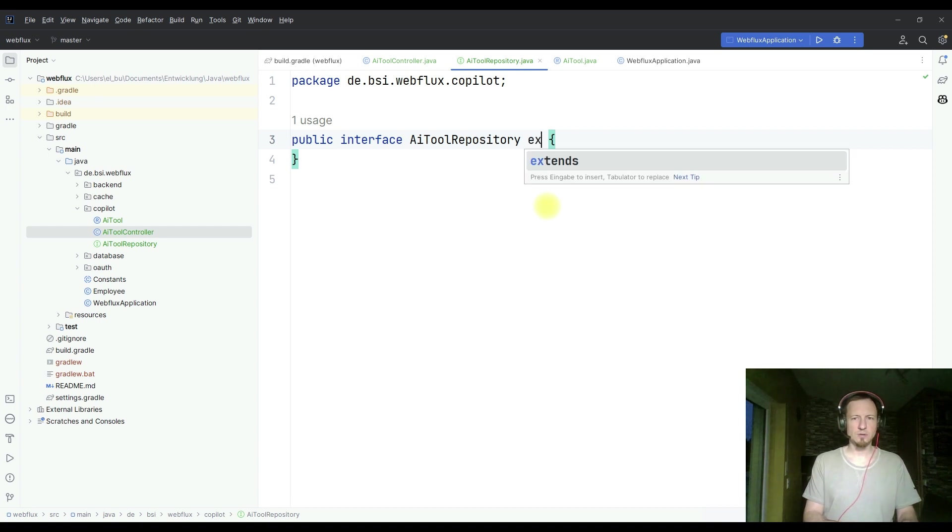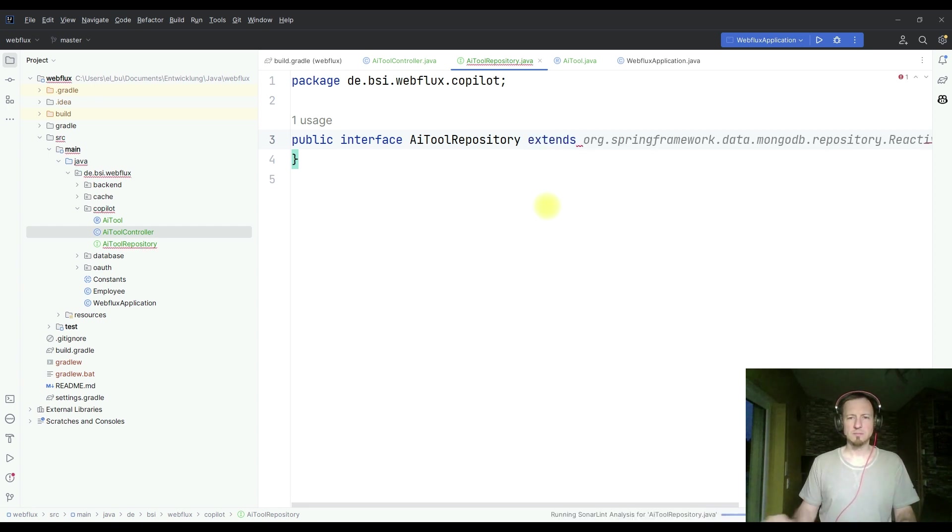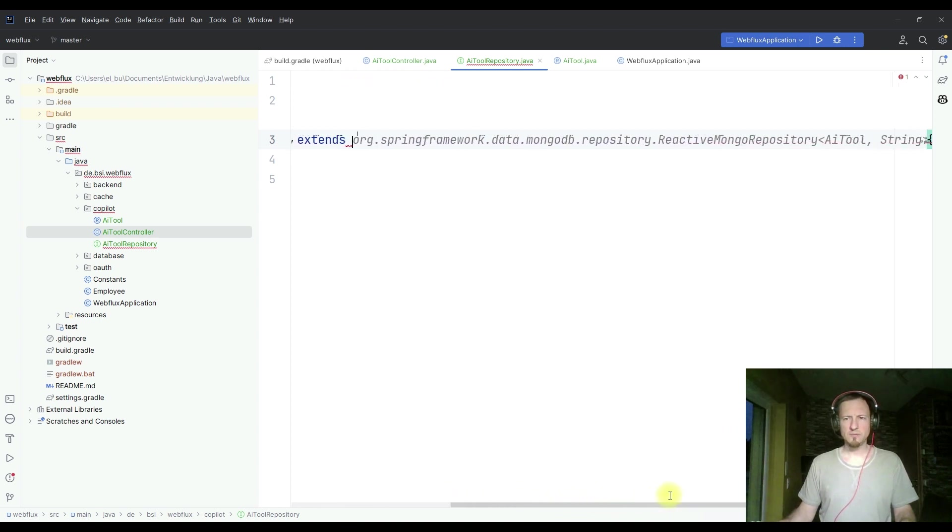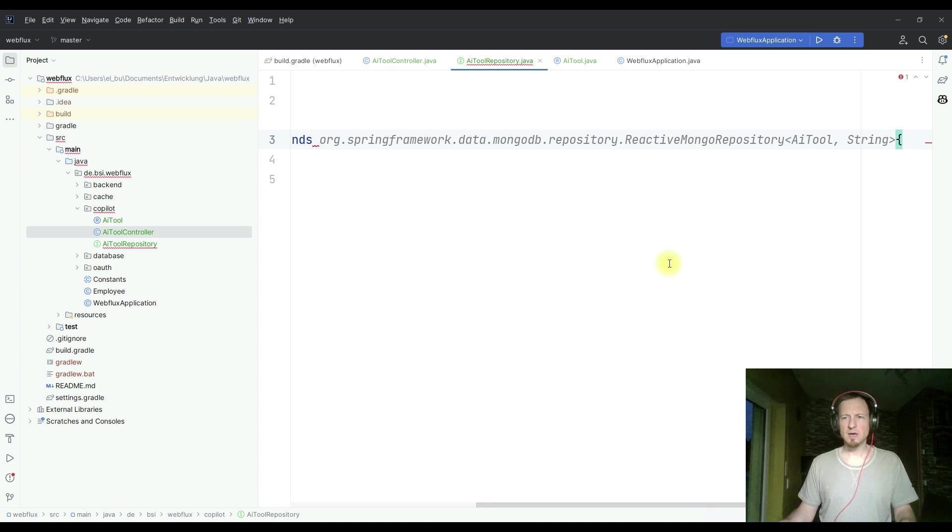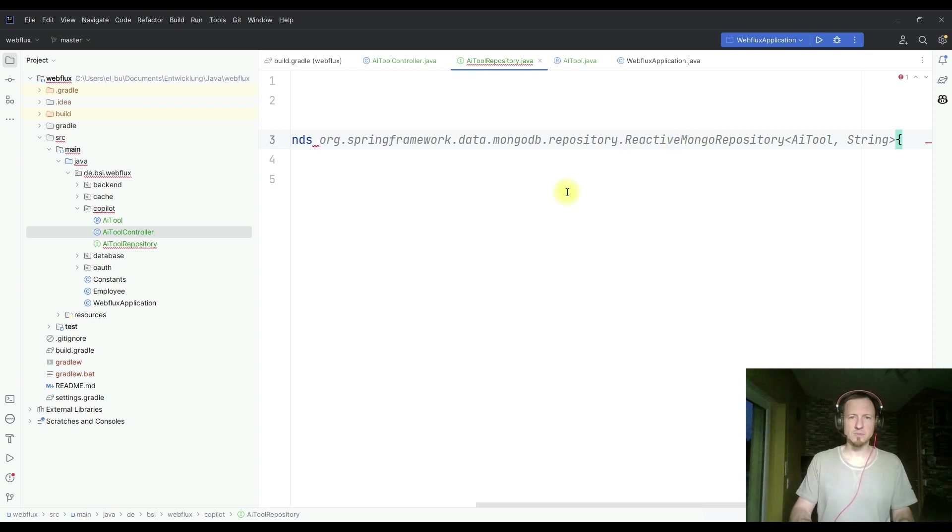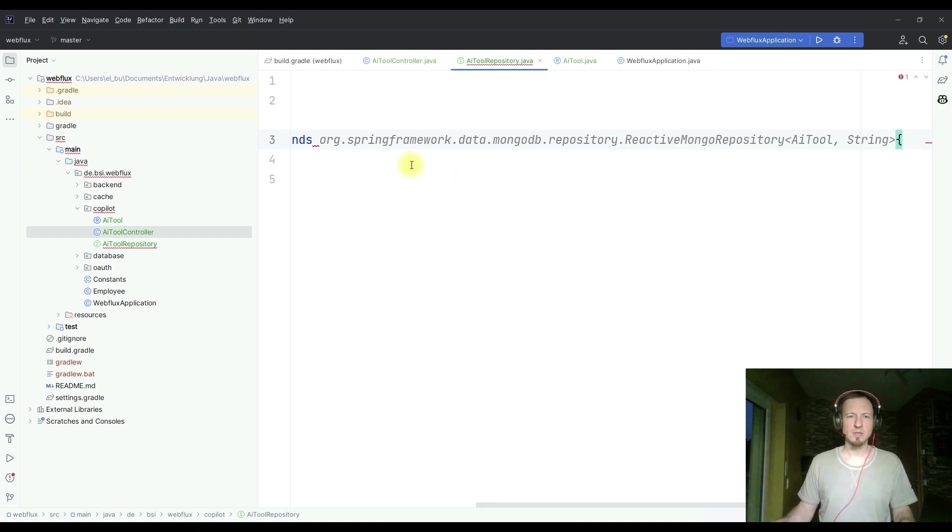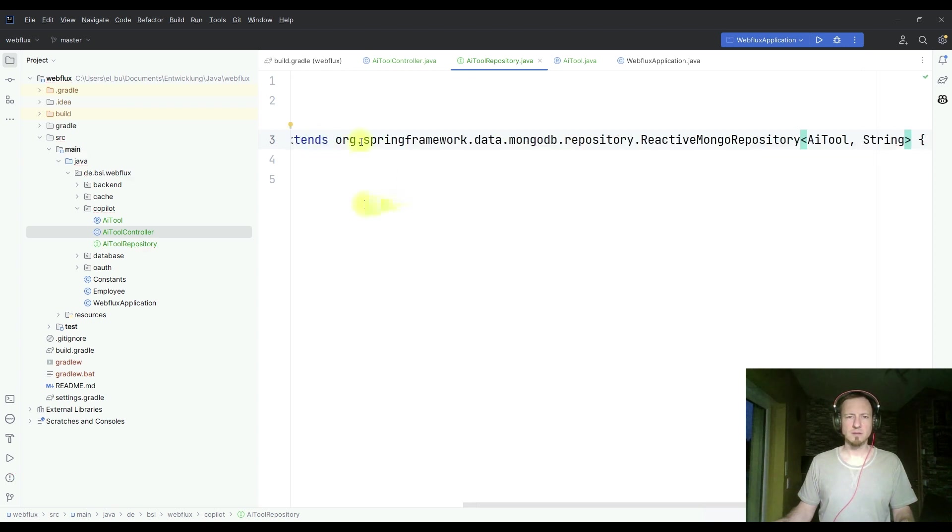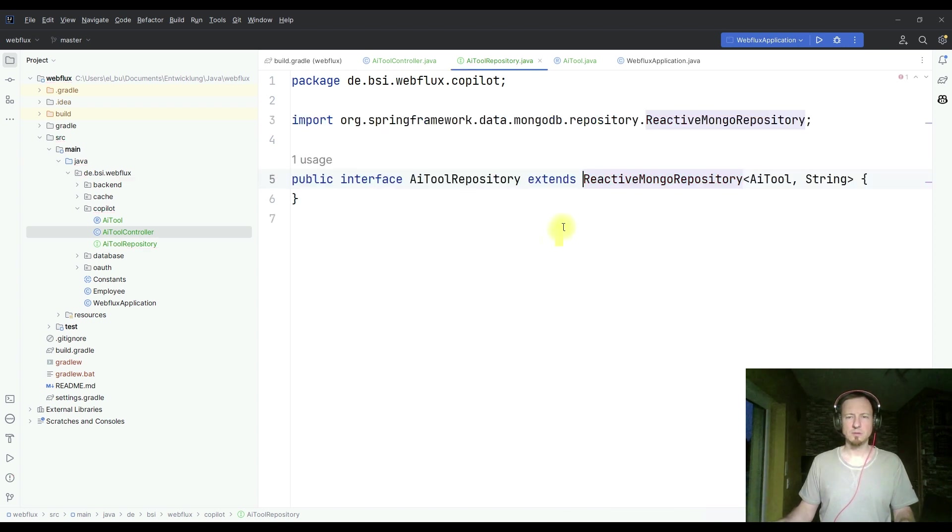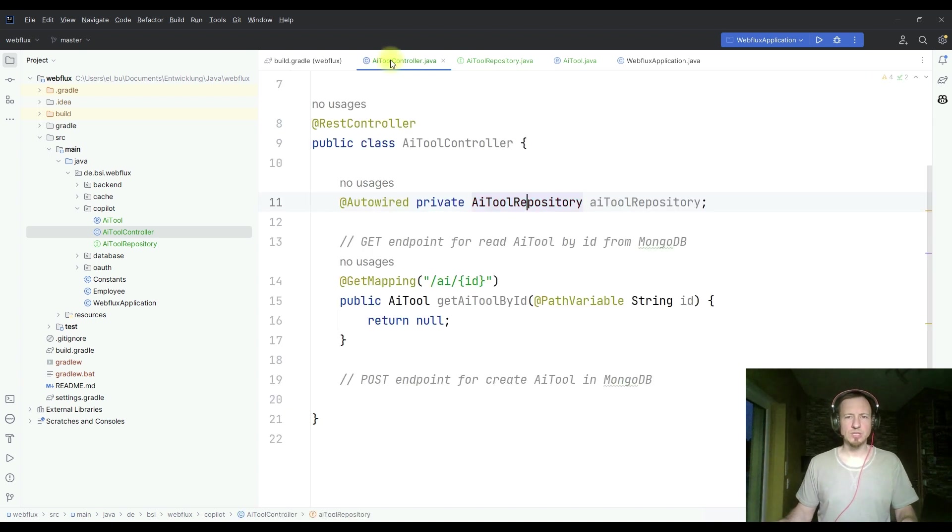And I have to create this AI tool repository as an interface. And now let's see what it offers here. We have to extend it. What do we have here? Reactive Mongo repository AI tool string. That is exactly what we need. But we don't want to have this long path here. So we take exactly this. The path is a little bit long. So let's shorten it into the import. But that's it. That looks pretty good now.